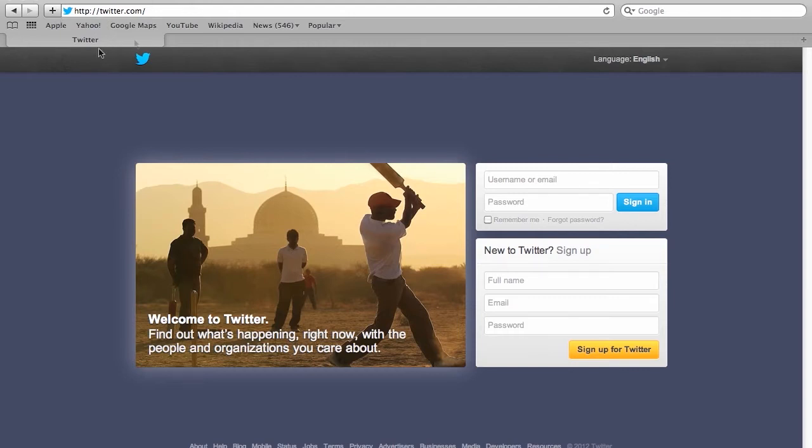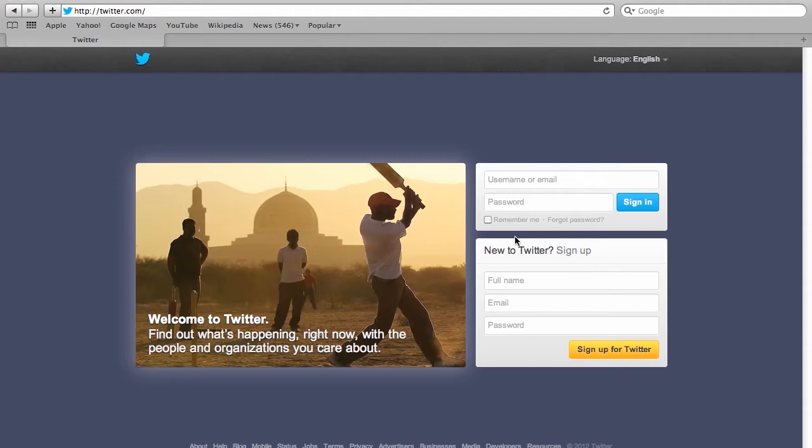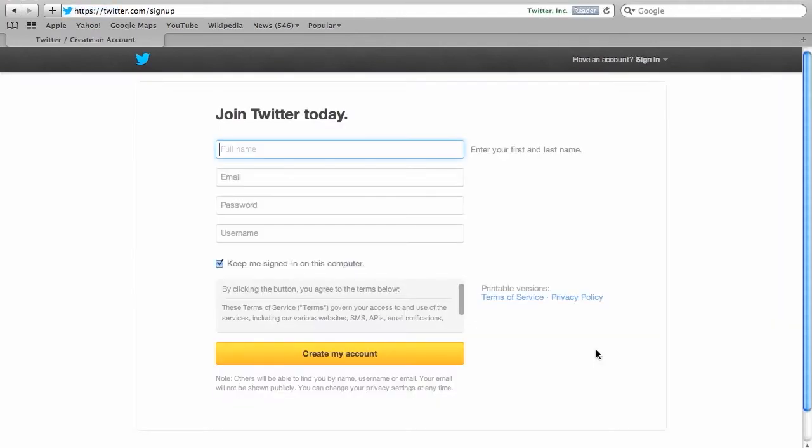First type in www.twitter.com in your address bar and that'll take you to Twitter's website to sign up. If you're a new user click on the yellow sign up bar at the bottom, and if you've already got an account, then just enter your username and password at this stage.